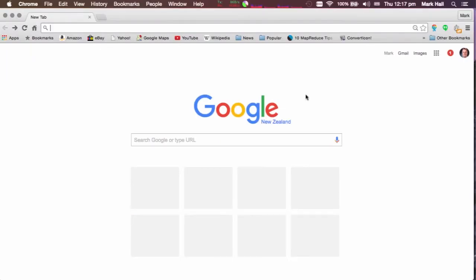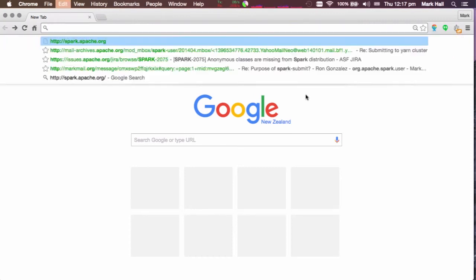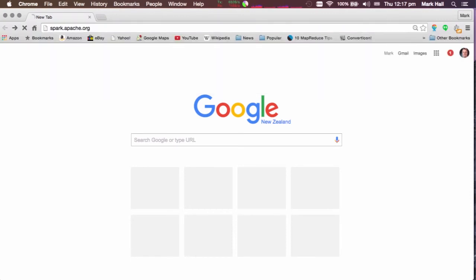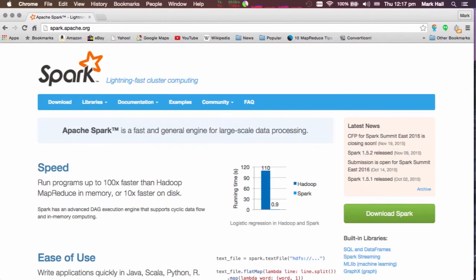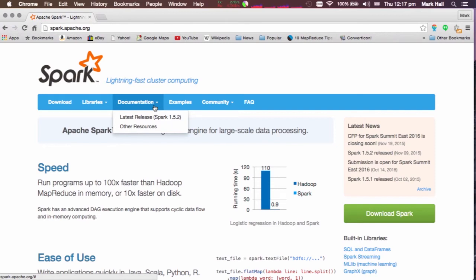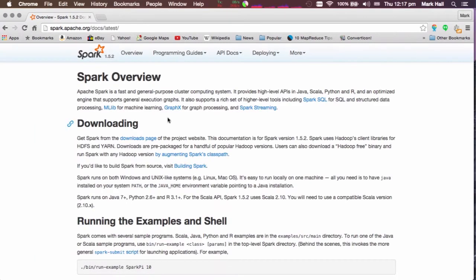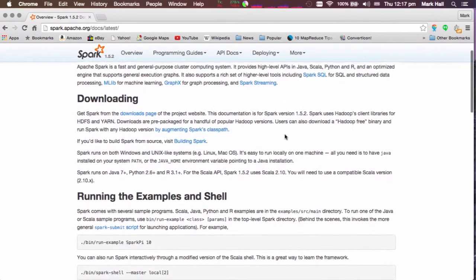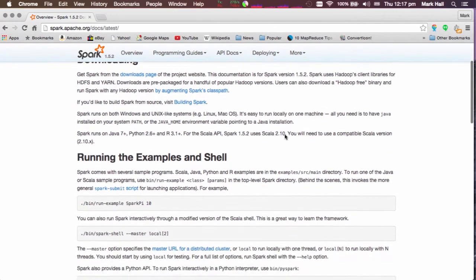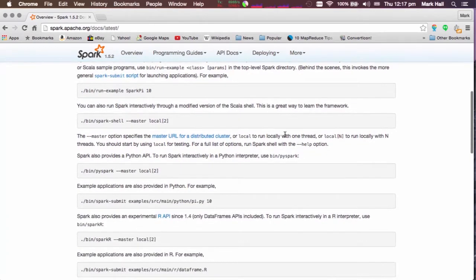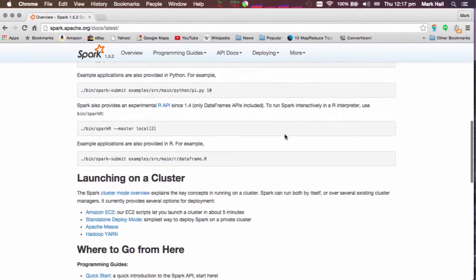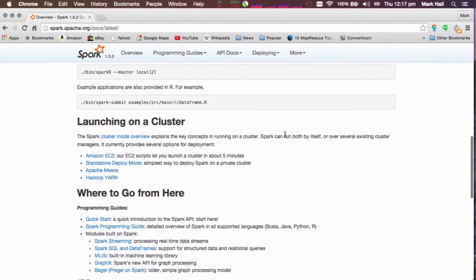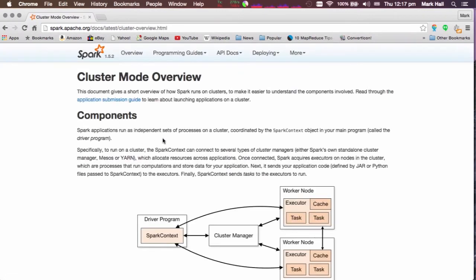The first place to go for information is the main Apache Spark website. So let's take a look at that first. Okay, under the documentation section here, we can find the documentation for the latest release of Spark. If we go to that page, there is information on downloading, running some examples. And then down here a little ways, we have information on launching on a cluster. So the first thing to look at is the overview of cluster mode.